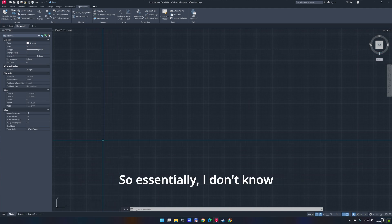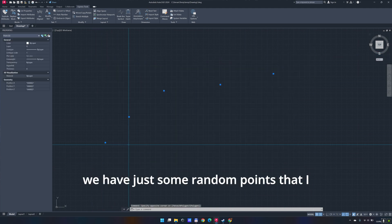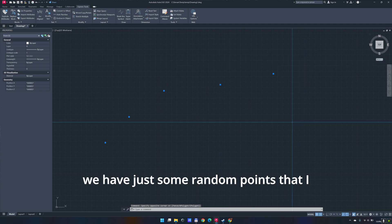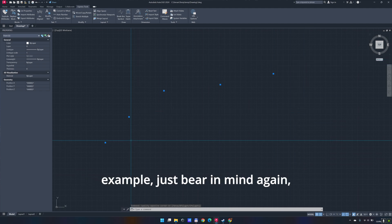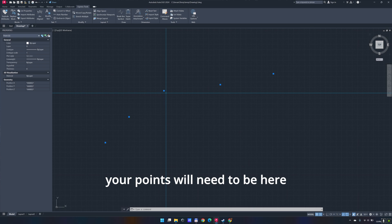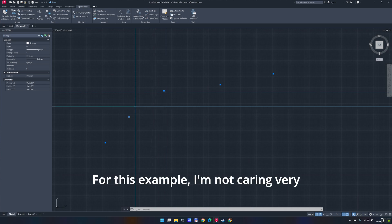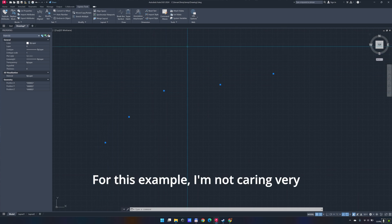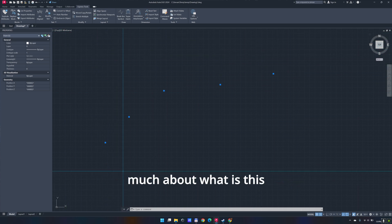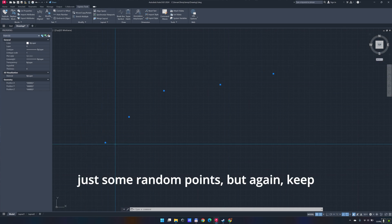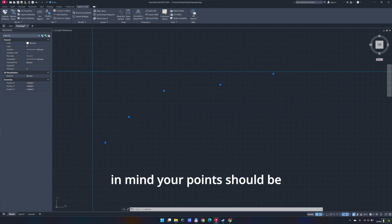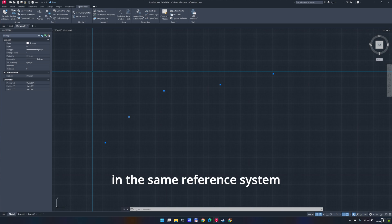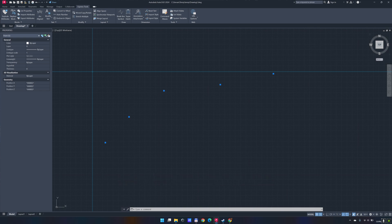Essentially, if you can see on the screen, I have just some random points that I have drawn just for this example. Bear in mind again, your points will need to be geo-referenced, like the rest of the information that you're working with. Keep in mind your points should be in the same reference system as the ones that you have used for the whole project.